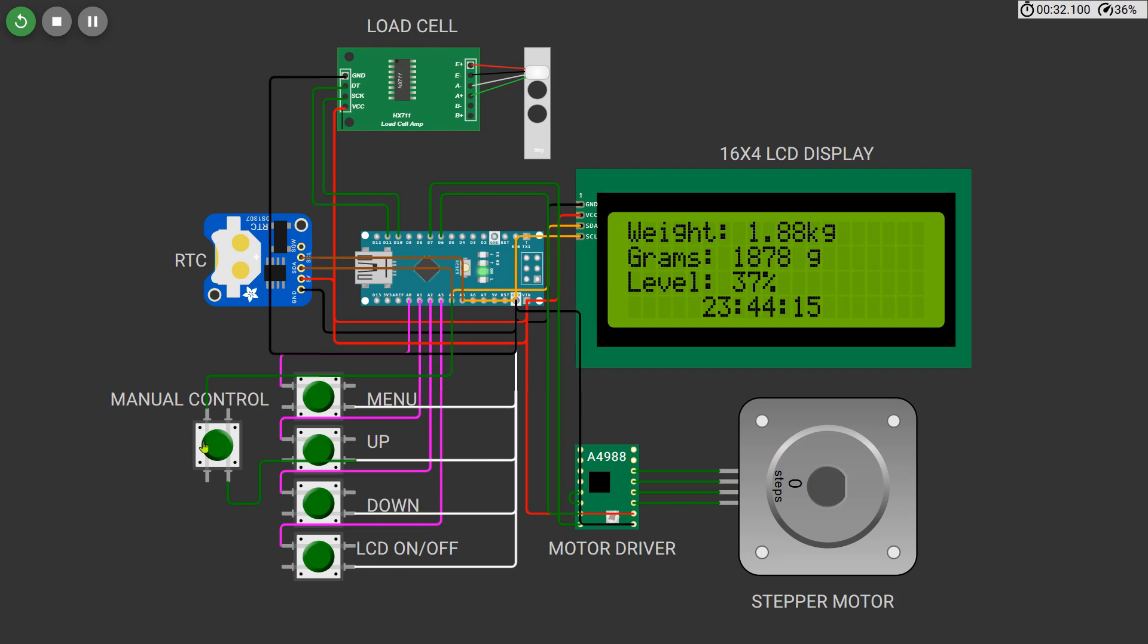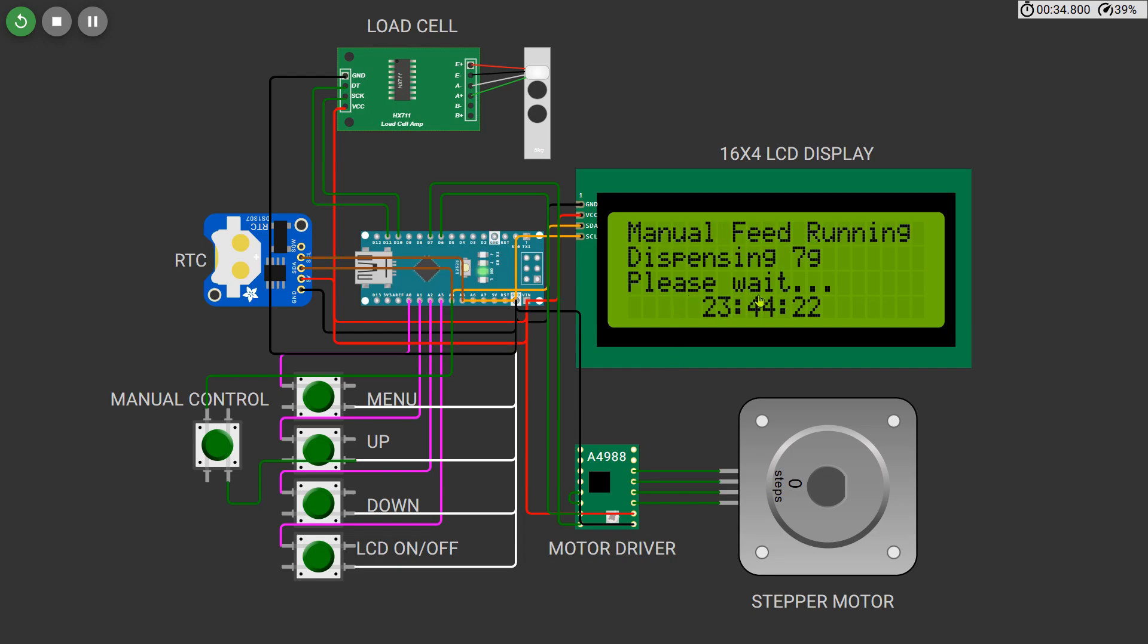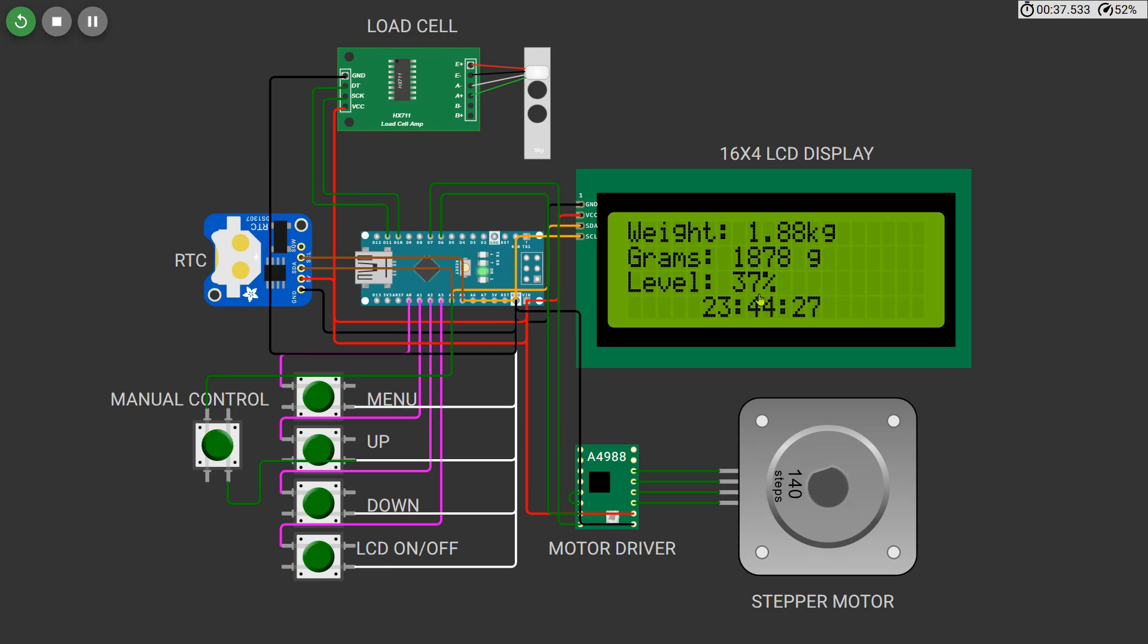Once completed, the display returns to normal and prevents repeated feeding within the same minute. You can also press the manual feed button at any time. This will immediately activate the motor and dispense the same quantity of food as per the current setting. A message will be shown on the screen indicating that manual feeding is in progress.